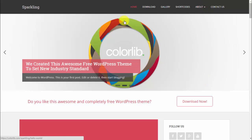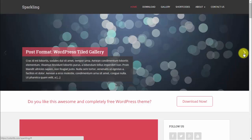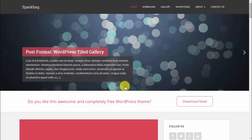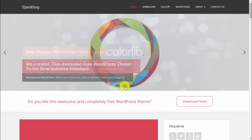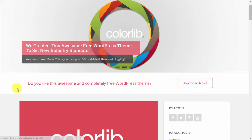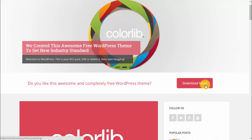Next is a slider with navigation also here and here, and then we have a call to action section with button.